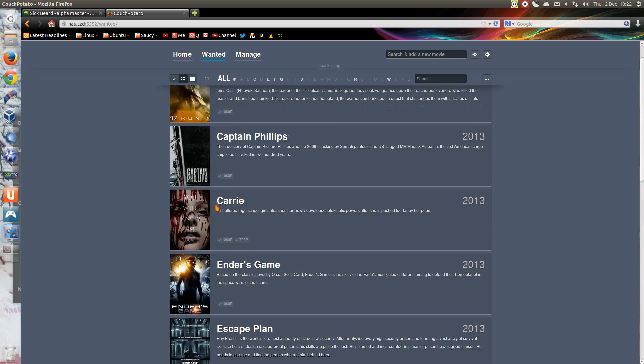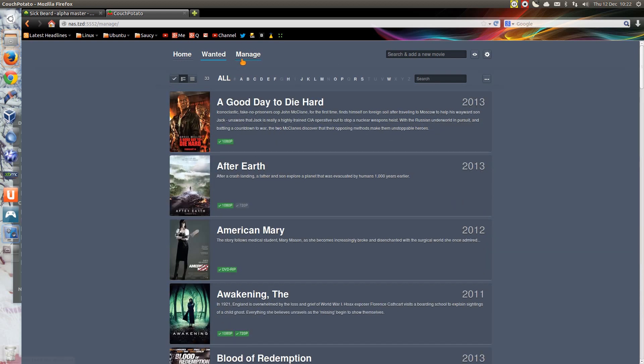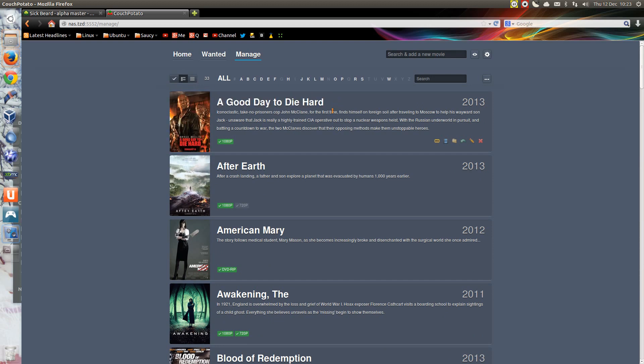Case in point, A Good Day to Die Hard. Had that not been called Die Hard, that would have actually been a fairly good movie, but it wasn't, so it just ruined the whole series with that. Anyway, that's just my opinion of it.